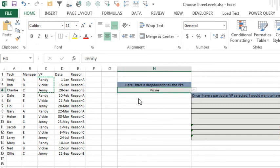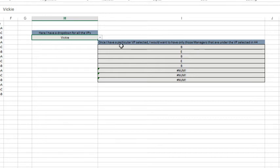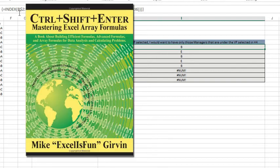Once we choose the VP, he then wants a second data validation that will give him just the managers assigned to that particular VP. While this could be done with an array formula from Mike Girvin's book...